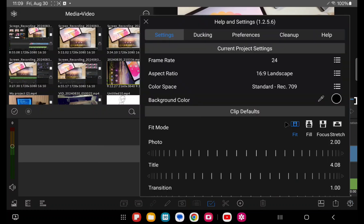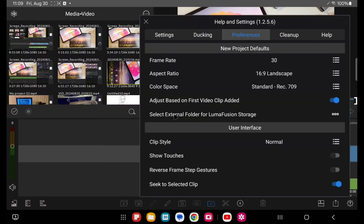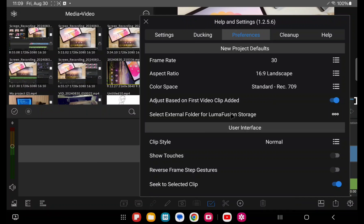And then also I was able to select an external folder for LumaFusion. You can already directly link your videos into LumaFusion. Unlike iOS, which limited where it has to copy that video into LumaFusion folder, you have direct access to where that video footage is.